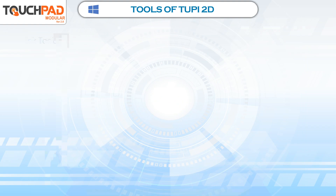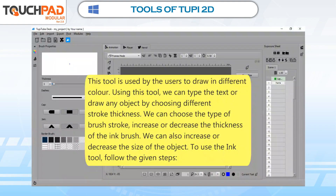Ink Tool. Ink Tool is used by the users to draw in different colors. Using this tool, we can type the text or draw any object by choosing different stroke thickness. We can choose the type of brush stroke, increase or decrease the thickness of the ink brush. We can also increase or decrease the size of the object. To use the Ink Tool, follow the given steps.